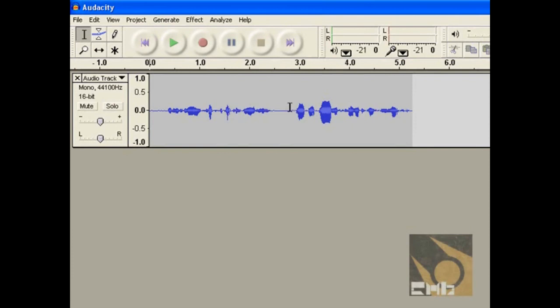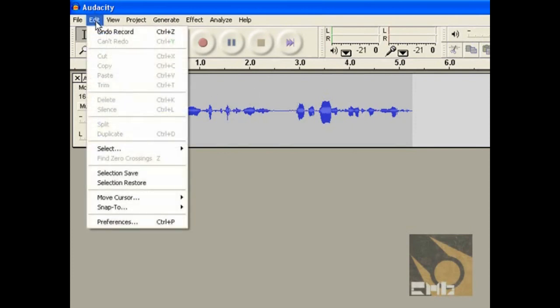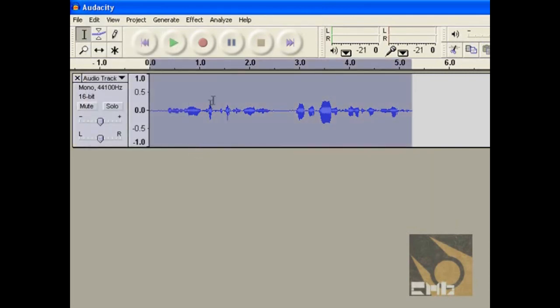So what you need to do, you need to select all, Control A, or by going into Edit, Select, and then All. I use Control A, I find it a lot faster.